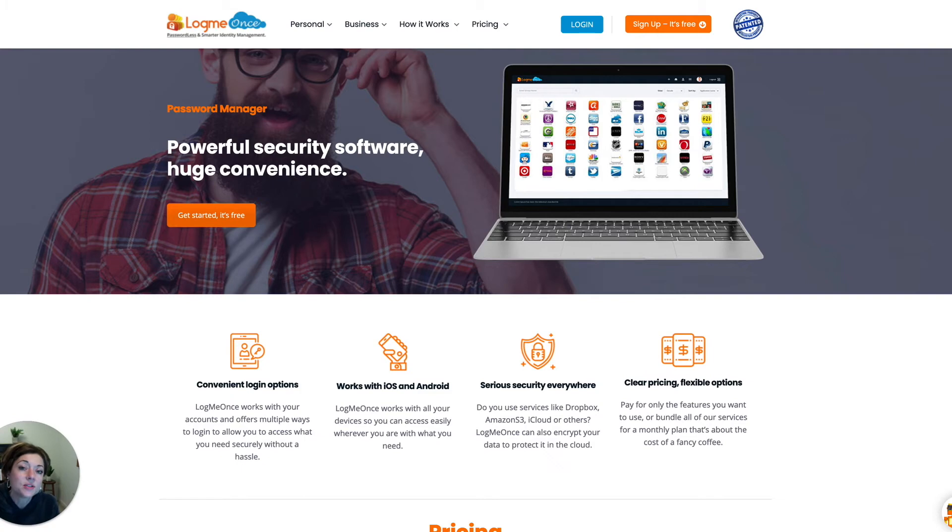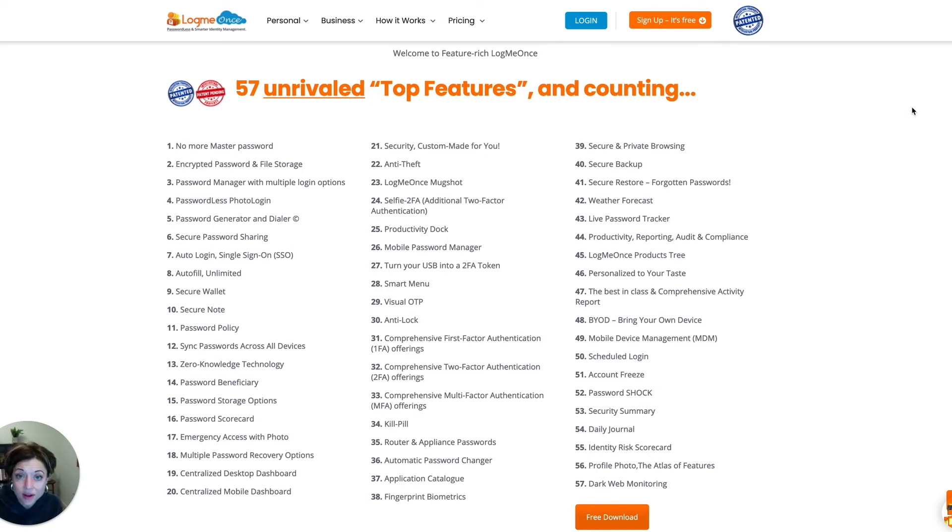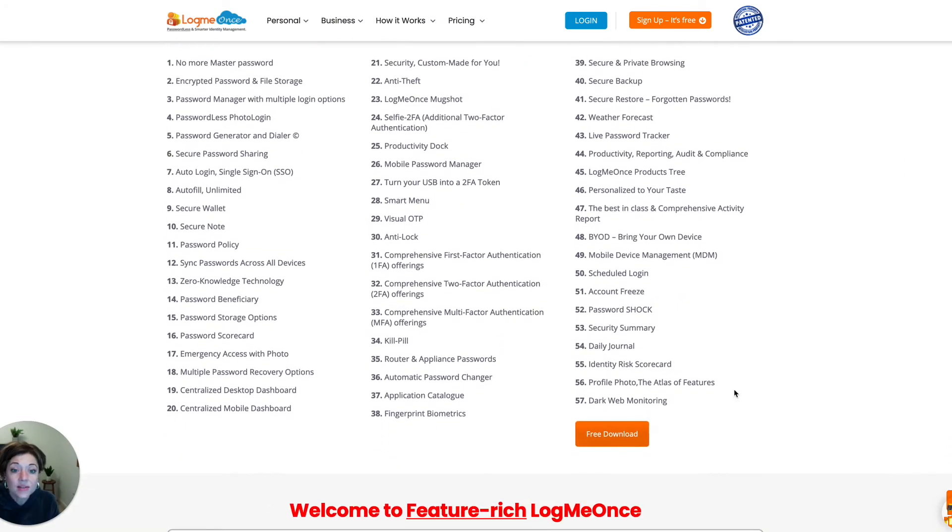Well, LogMeOnce is a certain kind of password manager that's unique in that it has 57 unrivaled features that sets it apart from all the other password managers out there. And you can even download it and get started for free. So it's kind of a no-brainer.